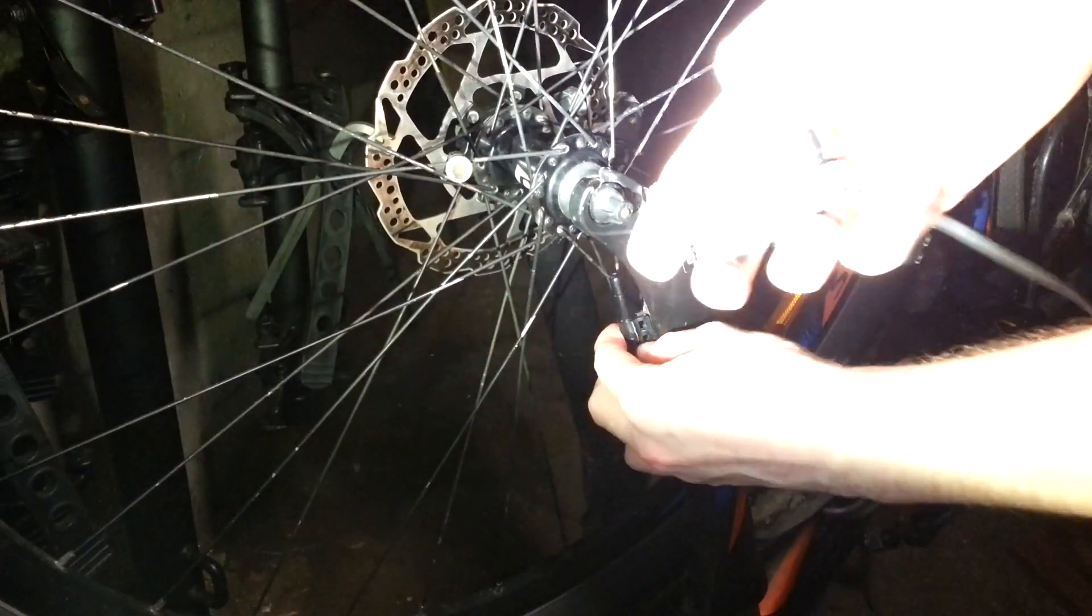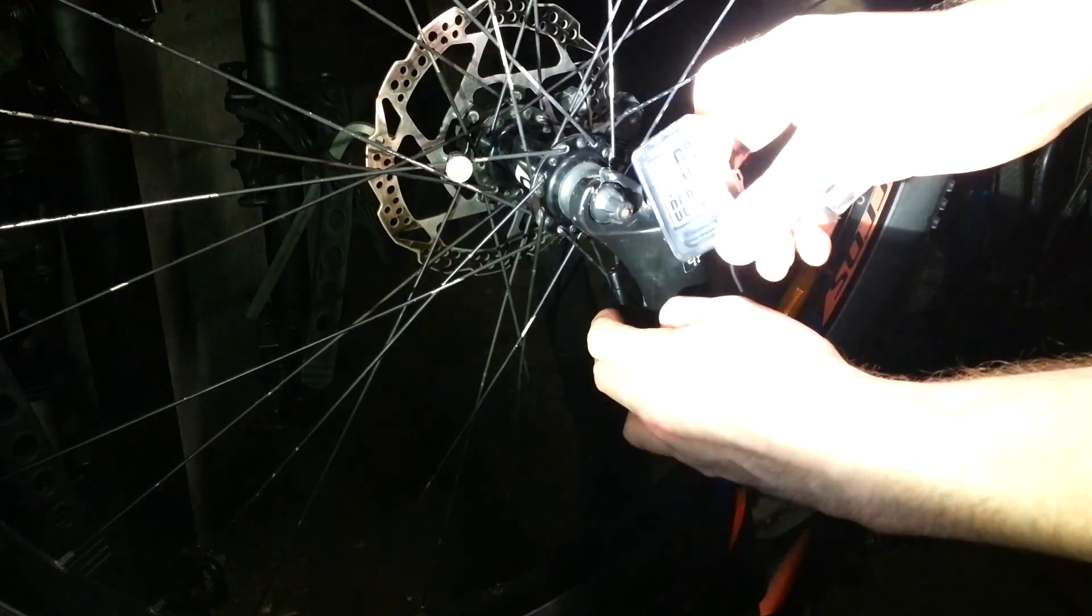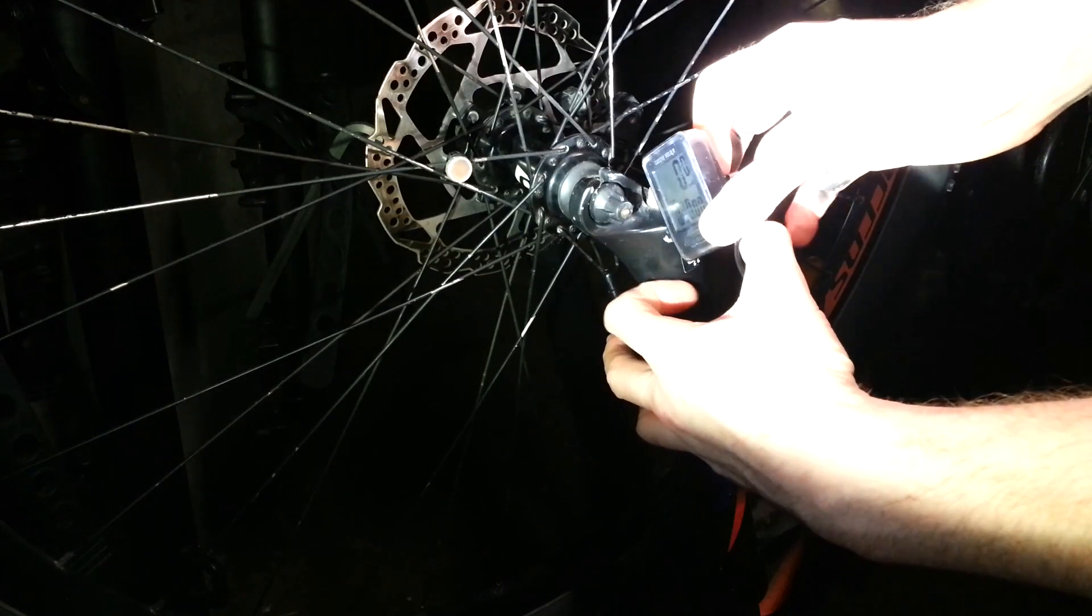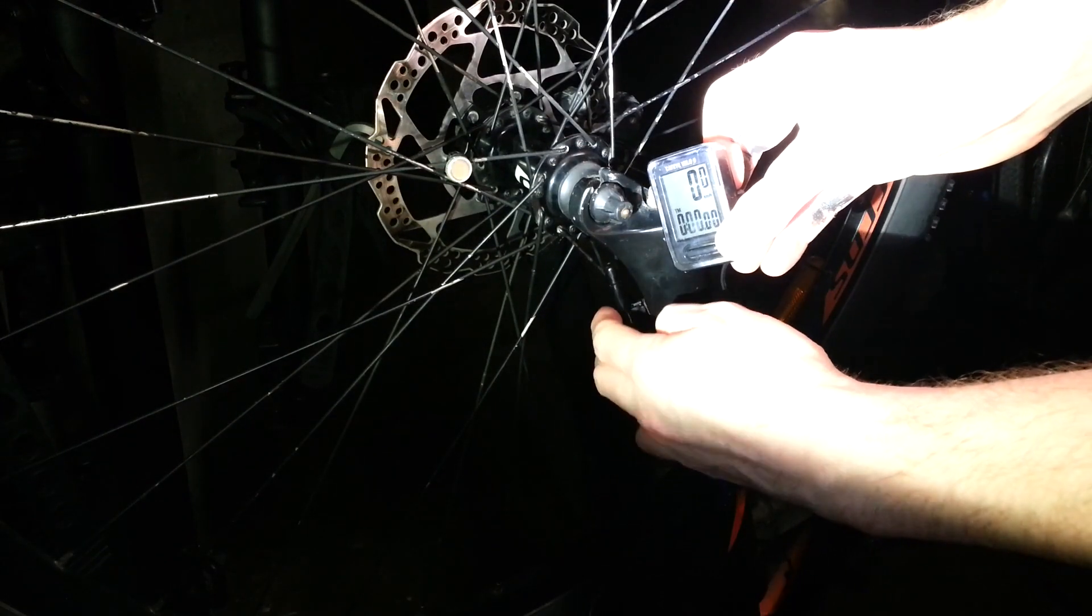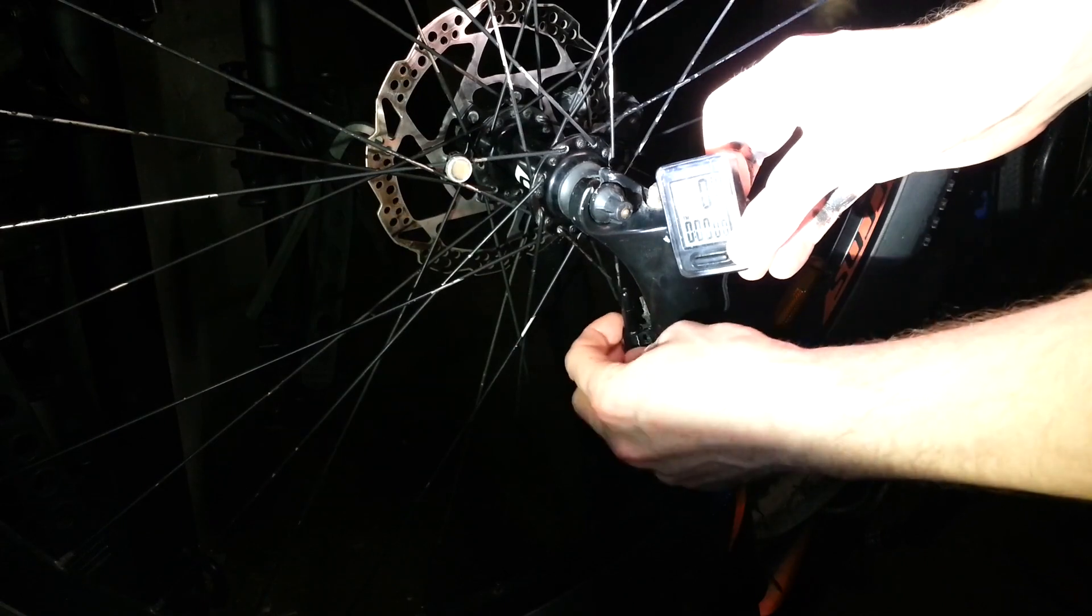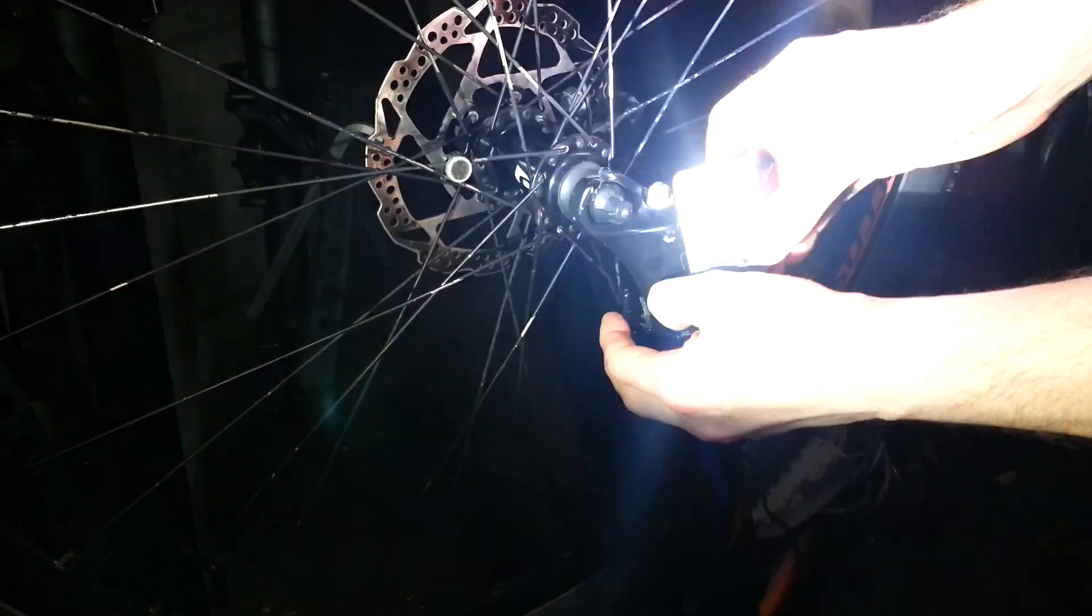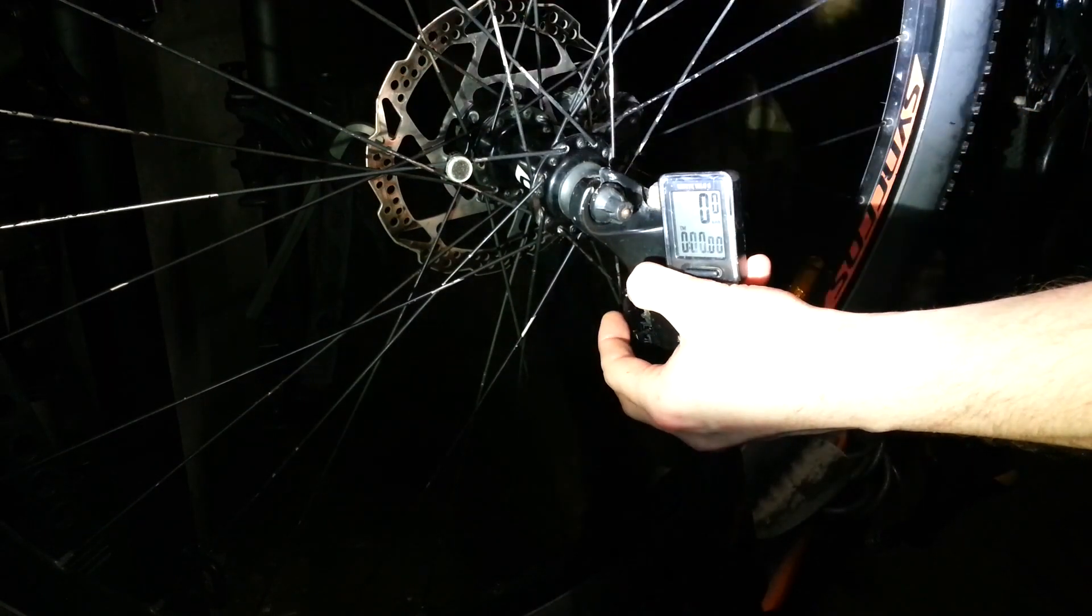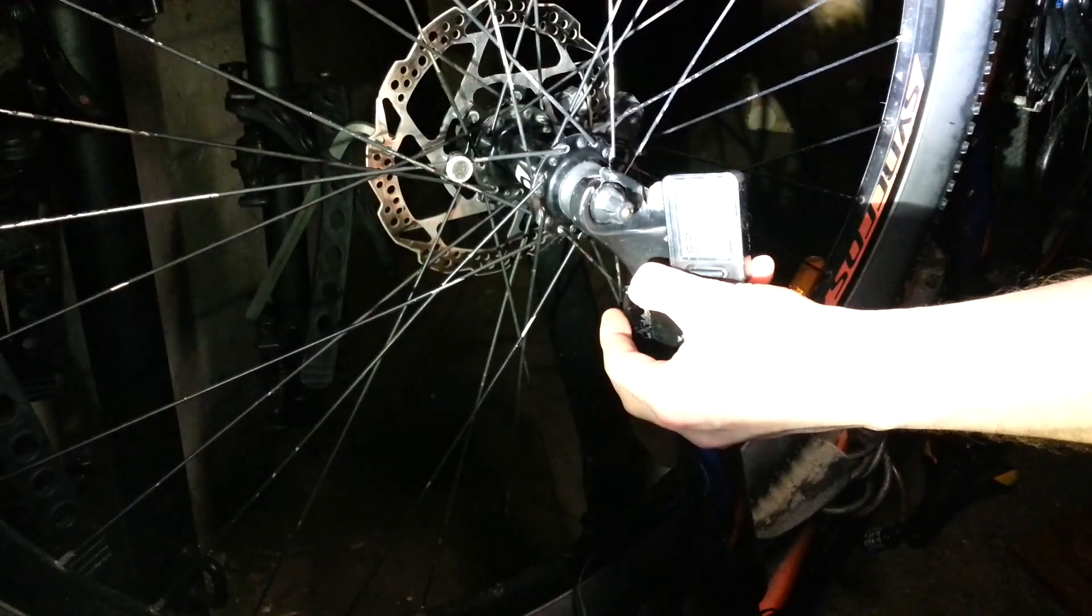And then with the bike computer, you should be able to see I should be able to start turning the wheel. And as the magnet goes by, we'll see some of the numbers showing the speed of the wheel going around real fast.